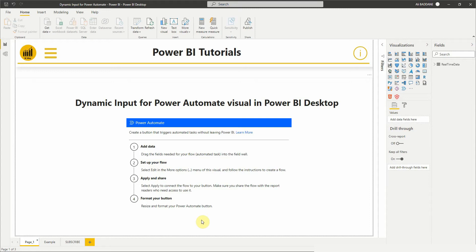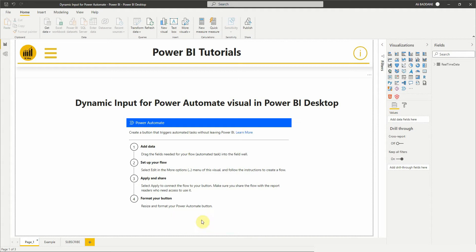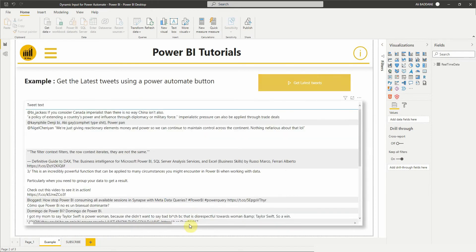Hello everyone and welcome to this new video from Biway. If you're finding us for the first time, hit the subscribe button to stay up to date with new videos from Biway. In this new video, we will see how to use a dynamic input for the Power Automate visual in Power BI.